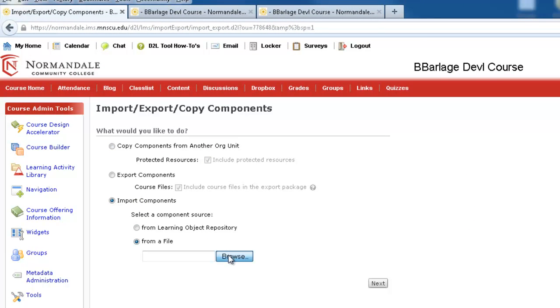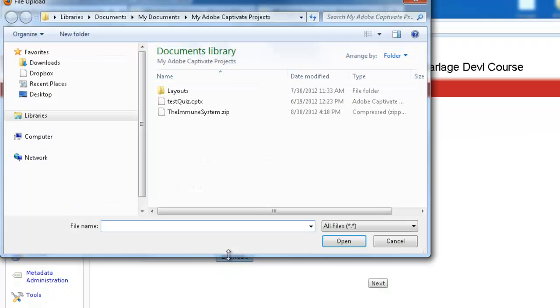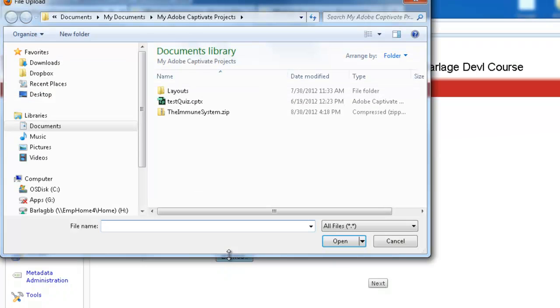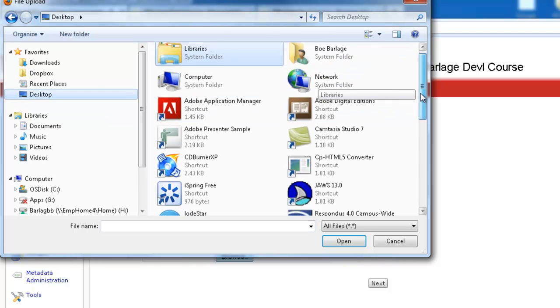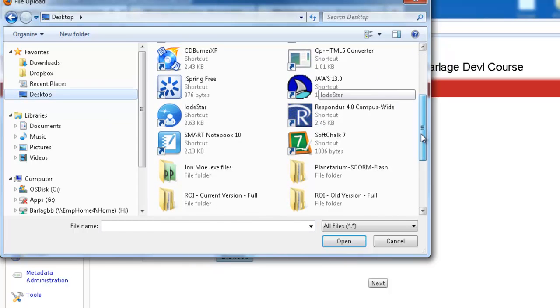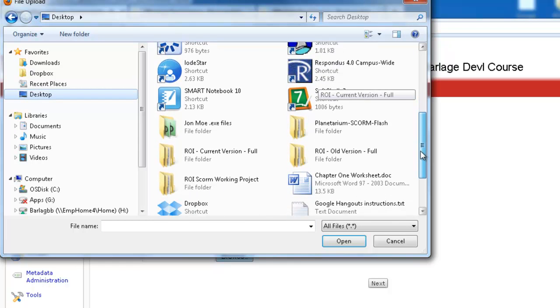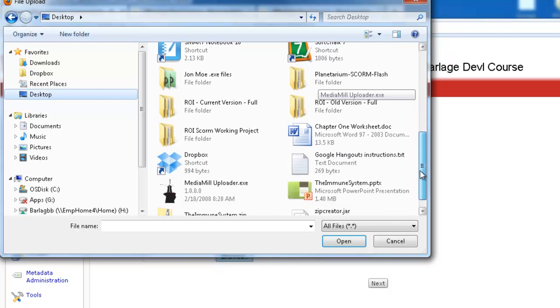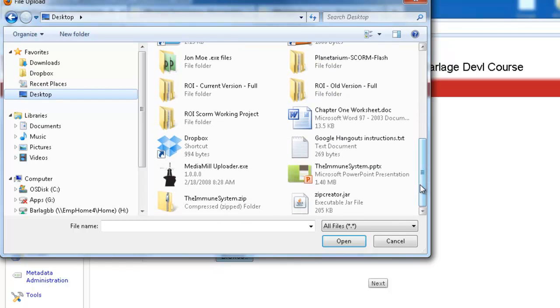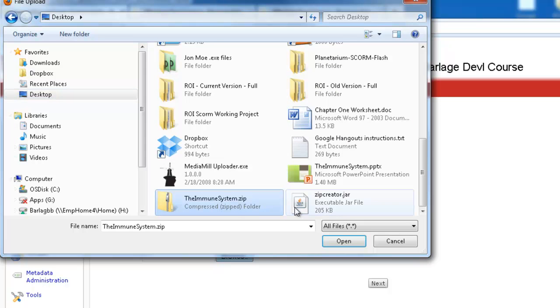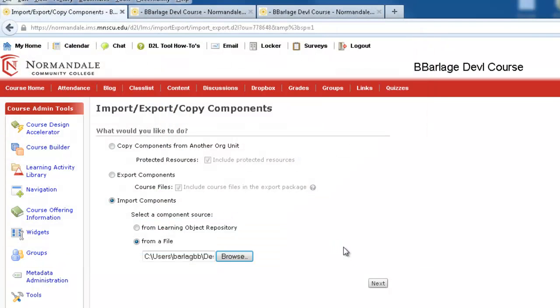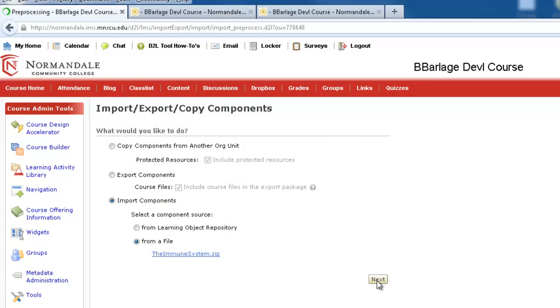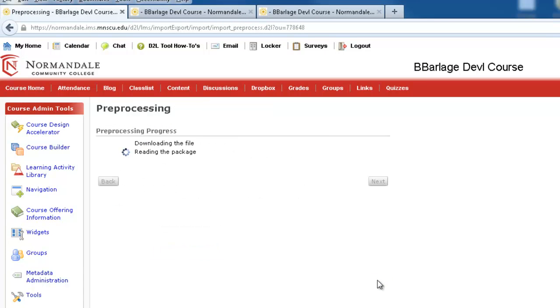Then I'm going to import components. And I'm going to browse to this package. I put this on the desktop. And now I'm going to look for the zip file that I created. There it is. I'll select that and open it up.